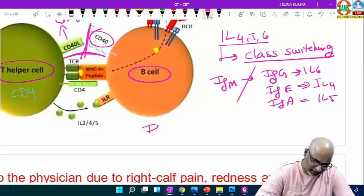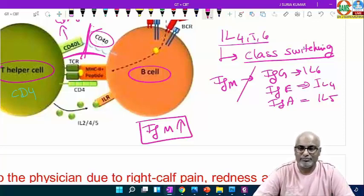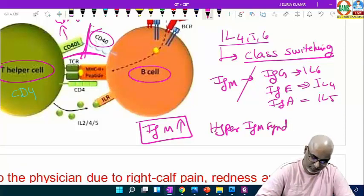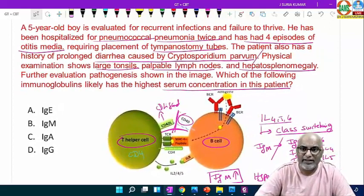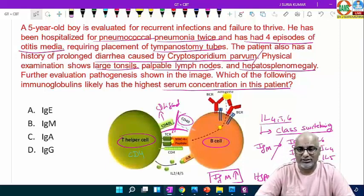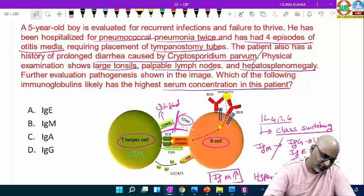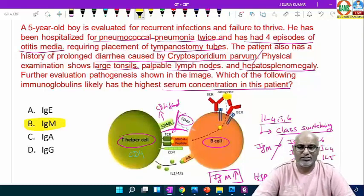So IgM will be increased, and all others will not be class-switched. This is called hyper-IgM syndrome. IgM is the first immunoglobulin produced but is not very specific compared to IgG or IgA. The major defense mechanism — secondary immune response — may not happen because there is no class switching. In this condition, the highest amount of IgM will be present. This is hyper-IgM syndrome.